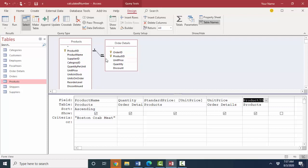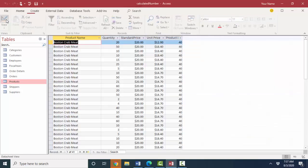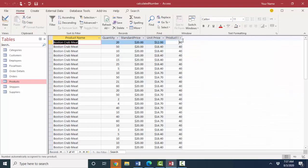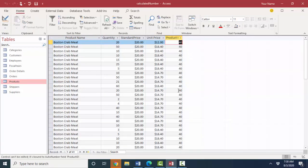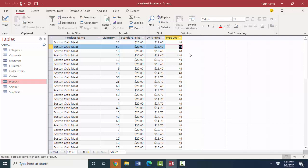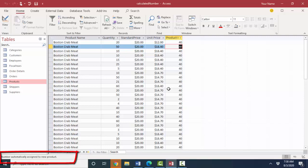The same thing is true of the linking fields. Product ID field out of the products table is the primary key field. I cannot change that here because Boston crab meat is all 40. If I try to change that to 41, one or any other product, I'm going to get and it's going to say, no, you can't change a primary key field in a query like this.